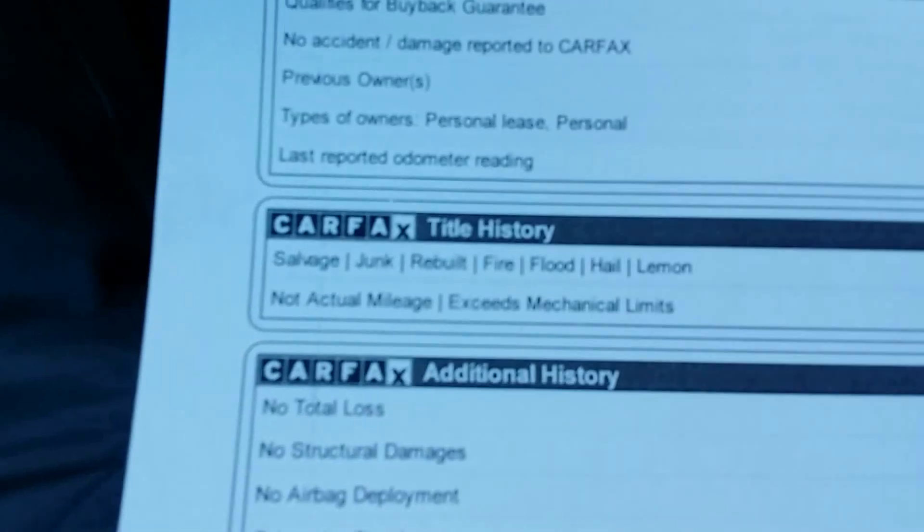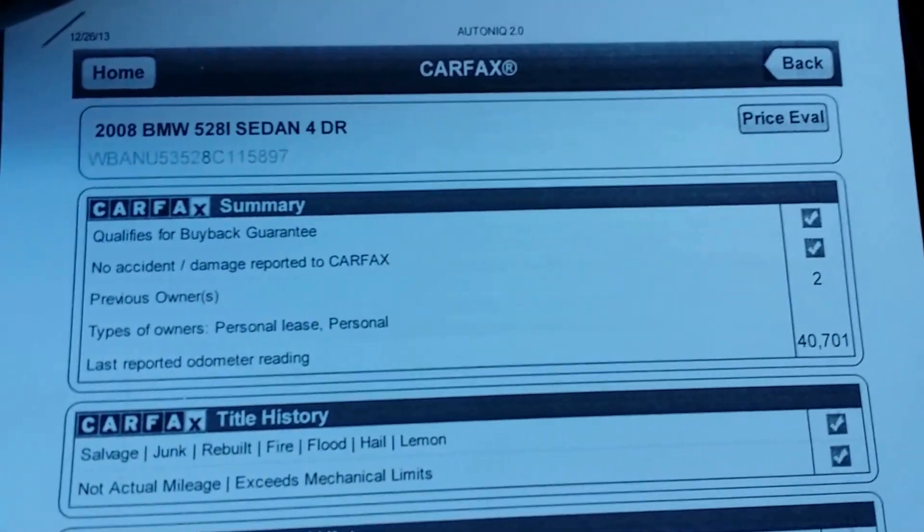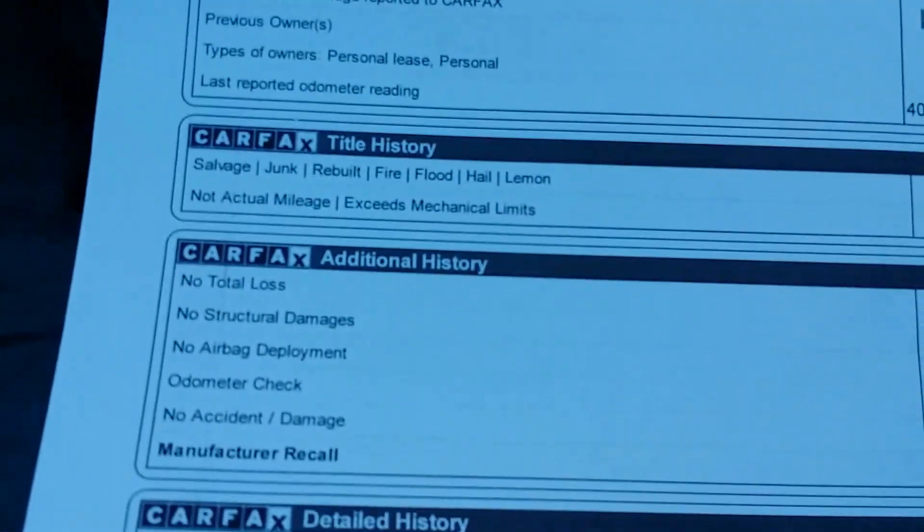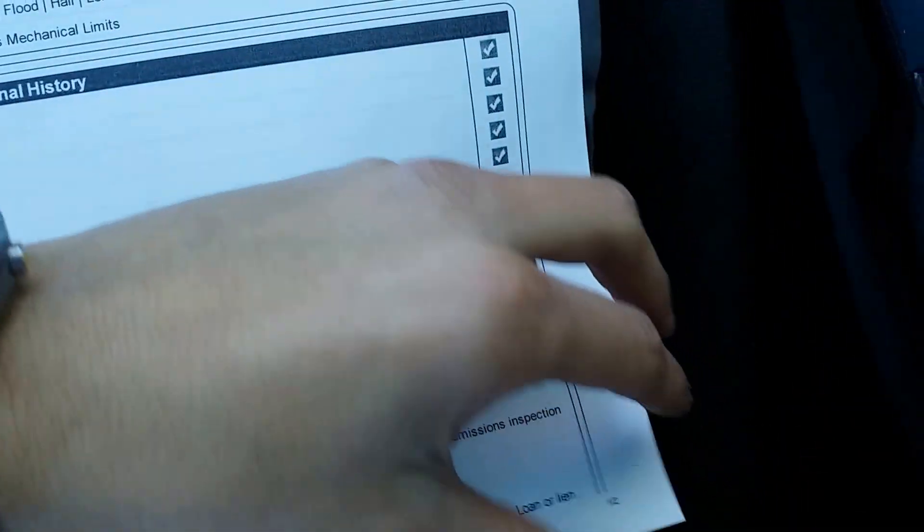This car does have a clean Carfax, like I said earlier. Here's the Carfax on it. Everything checks out. We could go more into Carfax when you come in in person.